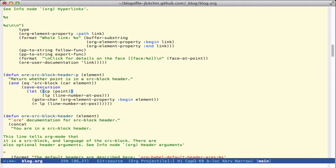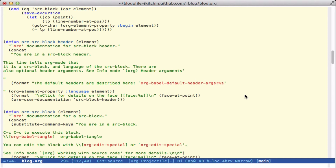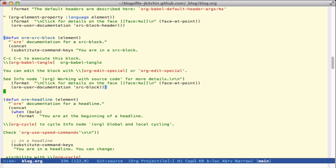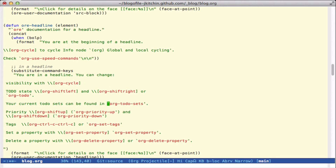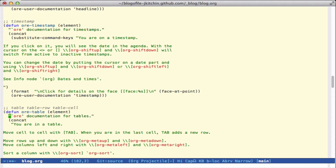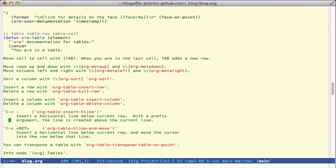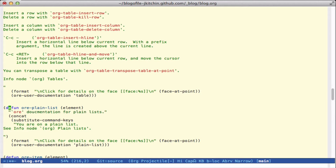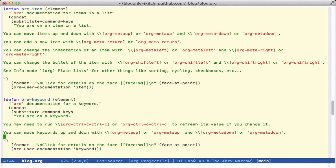From here down is basically just that for different Org elements. If you're in an Org source block header, this will give you some information about default headers since it's usually not obvious what those are. For headlines, if you're at the beginning of the line you may get information about speed commands; otherwise you get information about how to change visibility, the to-do state, priority, and tags. With a timestamp you can change the date with the org-shift commands, and there's also handling for tables, plain list items, keywords, and paragraphs.